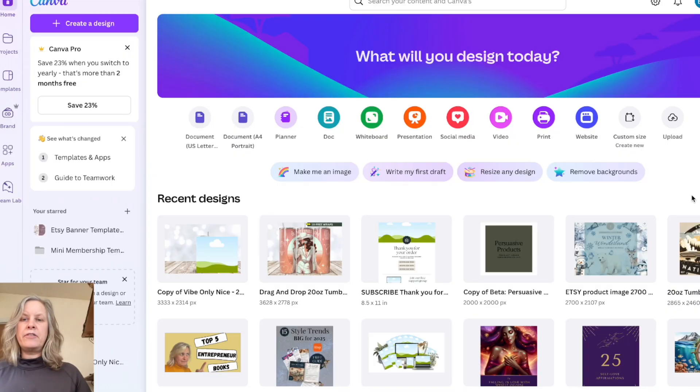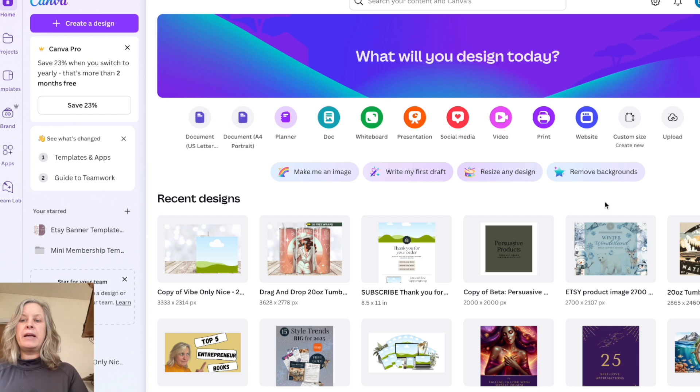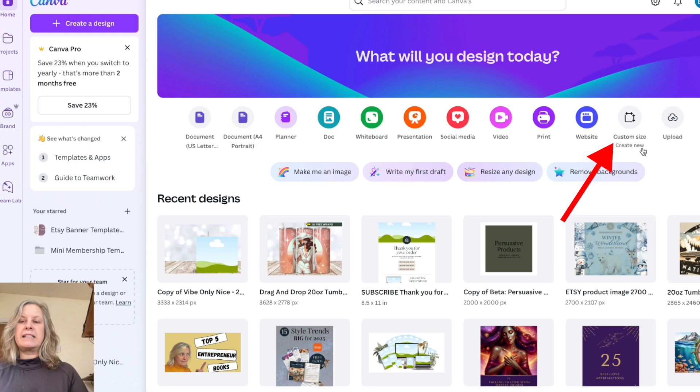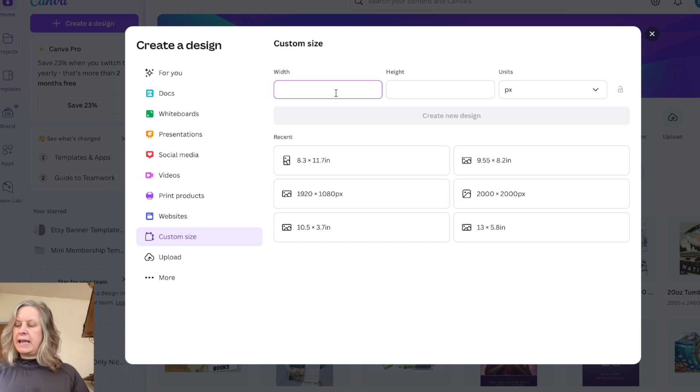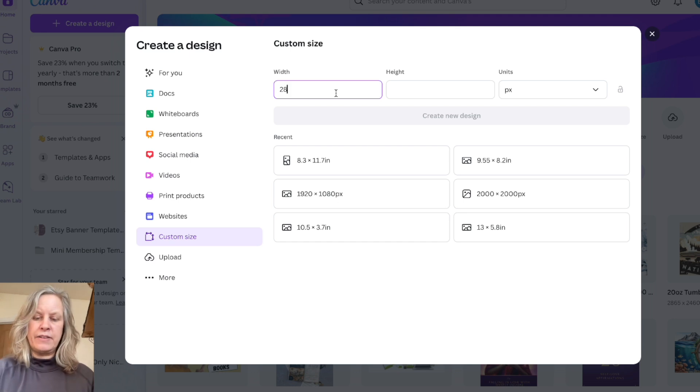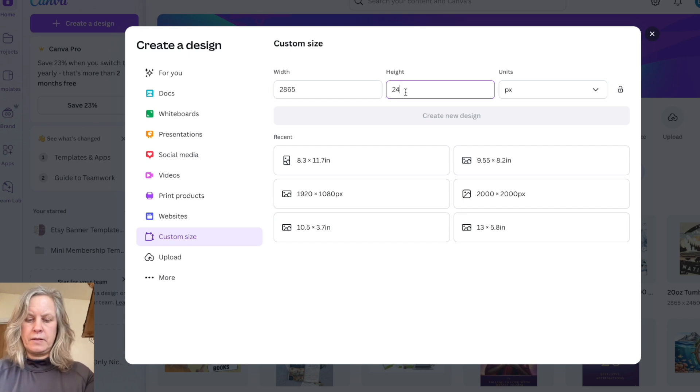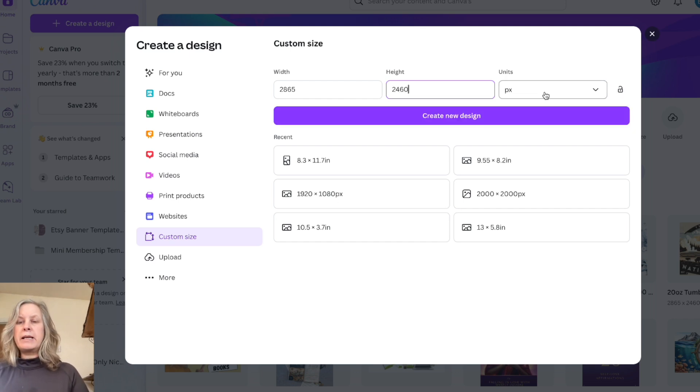If you haven't got an account already, go to canva.com and you can sign up for a free account. Come to your home screen and you'll see custom size here. This is the first way I'm going to show you. Click on custom size and I want to make it 2865 by 2460 pixels, and this is to create a 20 ounce tumbler wrap.